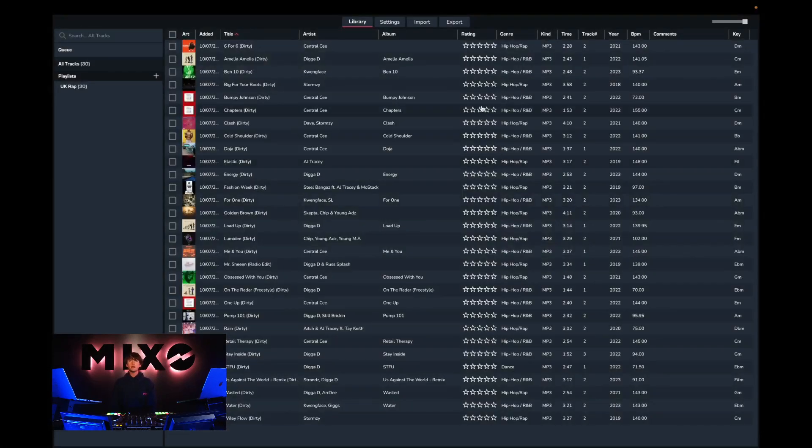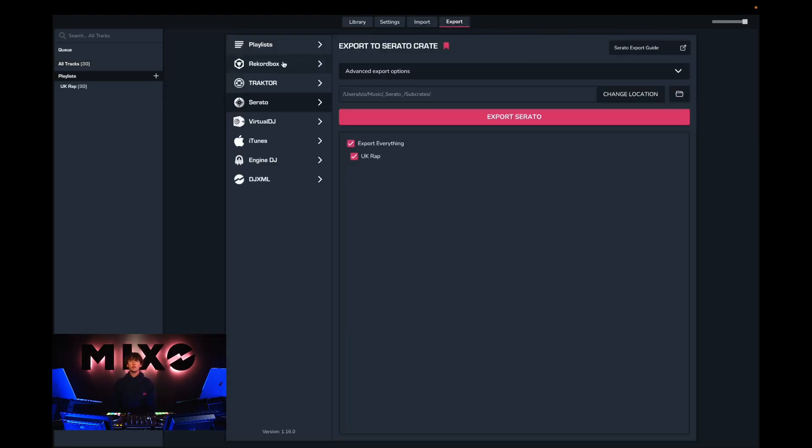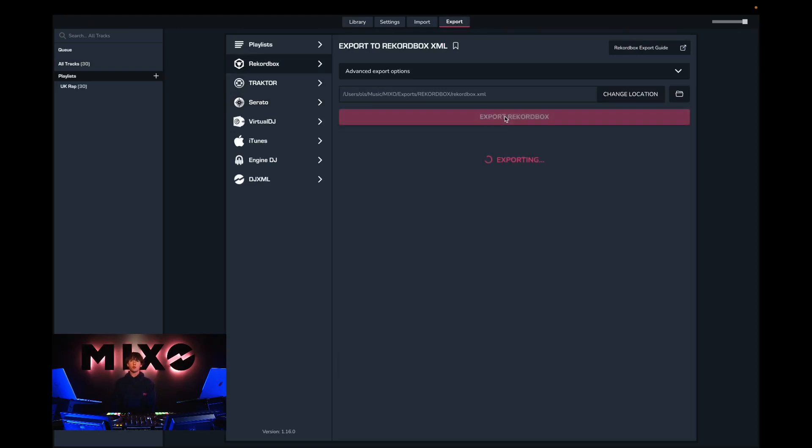So the next step is to head up to export, then from the left hand column we can select Rekordbox and once we've done this we can choose which playlist we would like to export and then go ahead and press export Rekordbox.